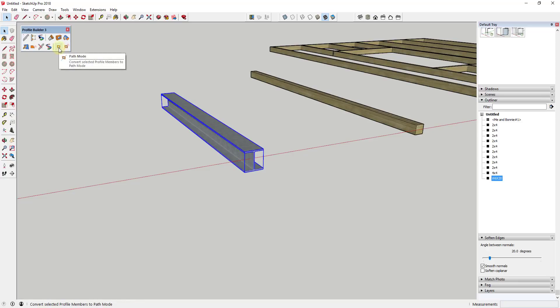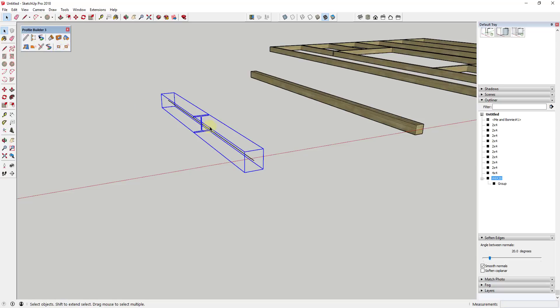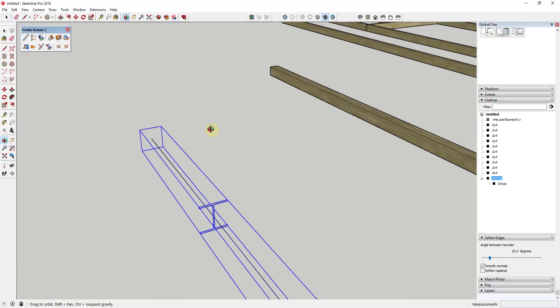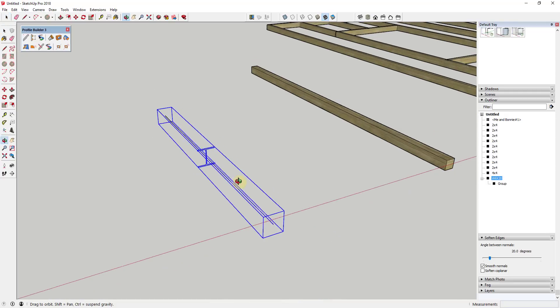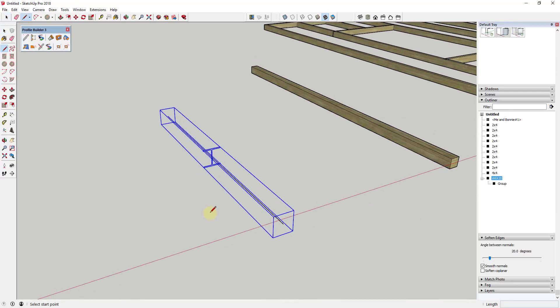To do that, it's very simple. You just click on the object and then you want to go up into your Profile Builder menu. You want to find the option for path mode, and when you do that, that's actually going to turn off the extrusion that was created with this object. You can see how it's basically showing you a 2D profile that's getting extruded along with the path.